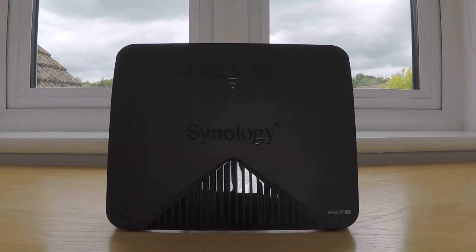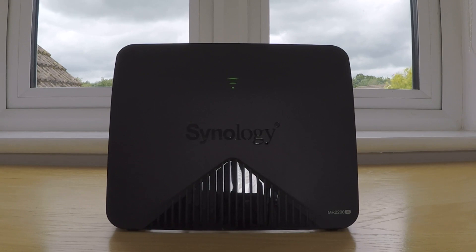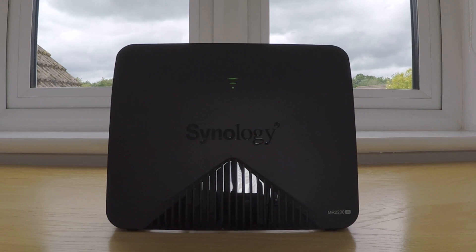In this video we're going to take a look at how you hard reset a Synology MR2200AC wireless router from within Synology's router manager.